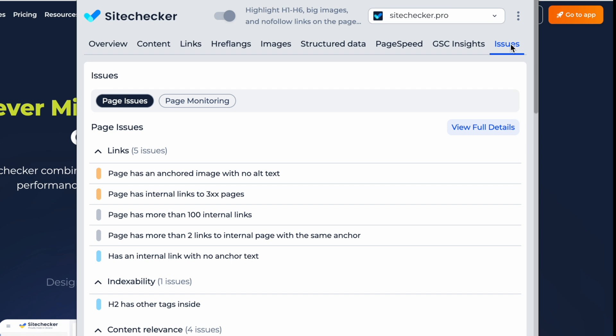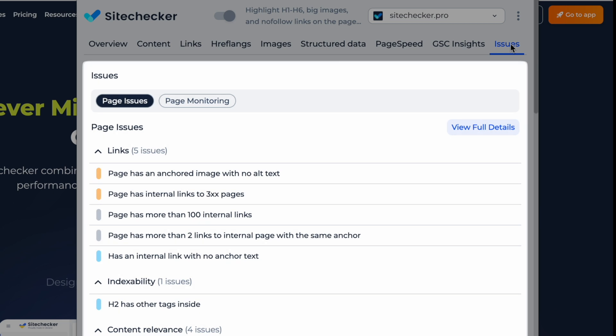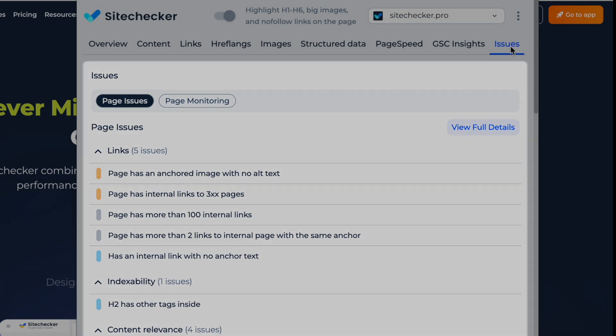Identify slow elements and get actionable recommendations to enhance user experience and SEO rankings. With this extension, you can stay on top of your website's health with automatic issue detection and monitoring. Here you can identify and track a wide range of SEO issues, from broken links to indexing errors.